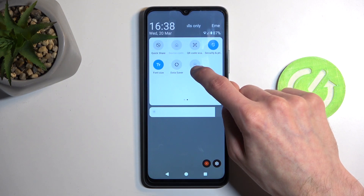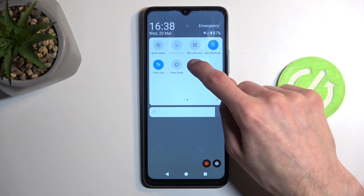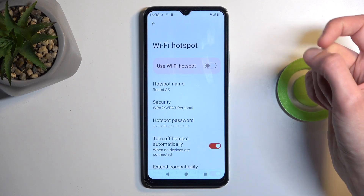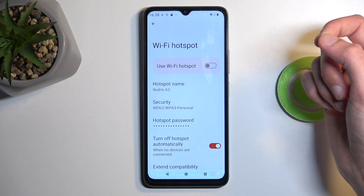Now from here, you want to hold it again. There we go. And this will quickly take us to the settings.